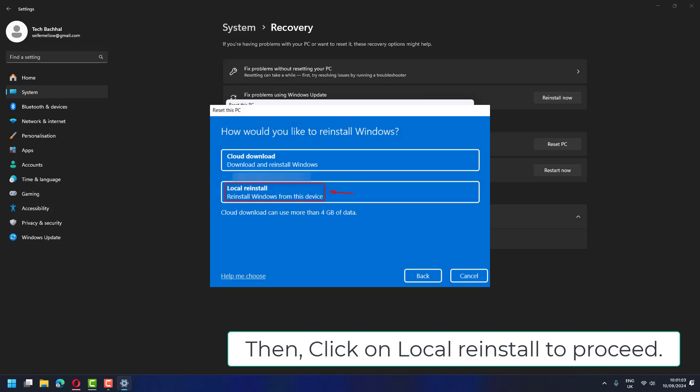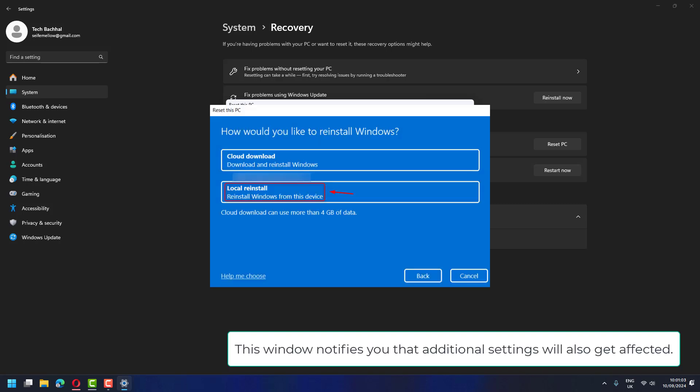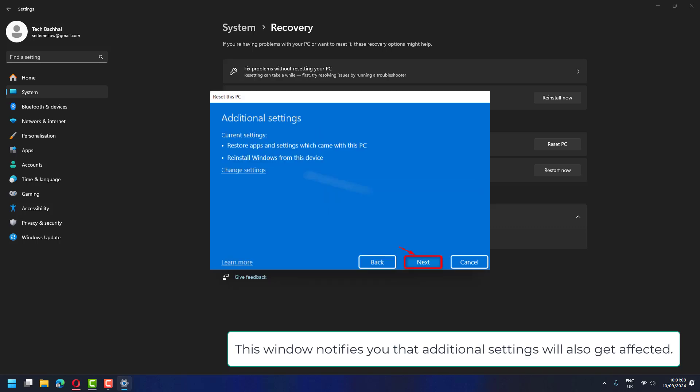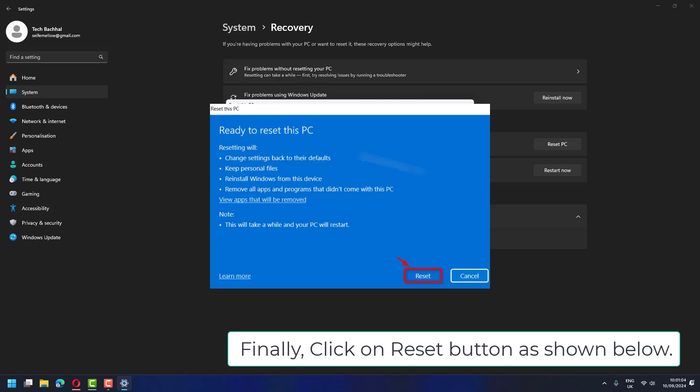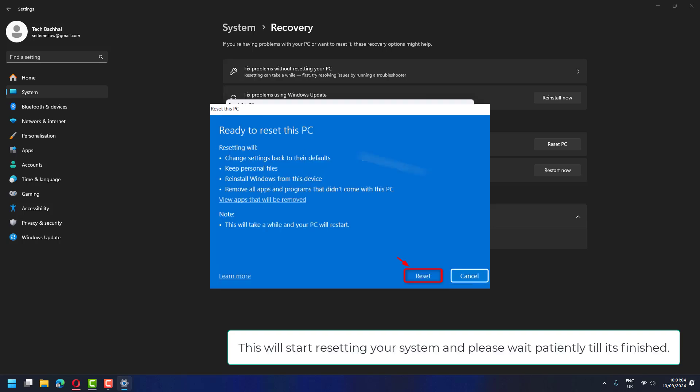Then click on Local reinstall to proceed. This window notifies you that additional settings will also get affected. Please click Next to proceed. Finally, click on Reset button as shown below. This will start resetting your system and please wait patiently till it's finished.